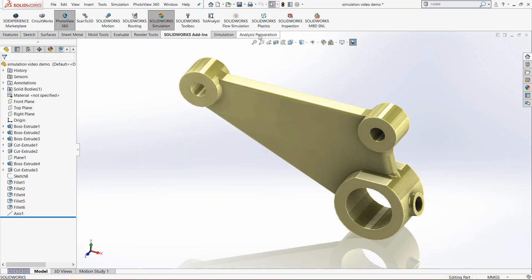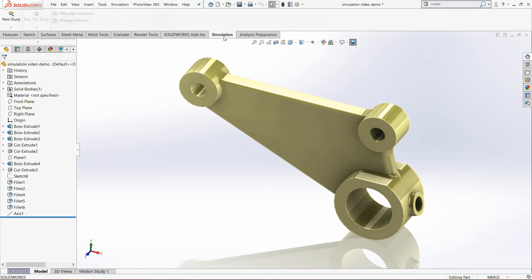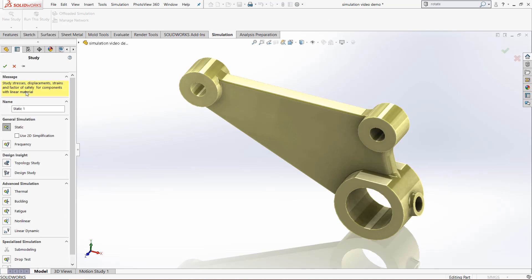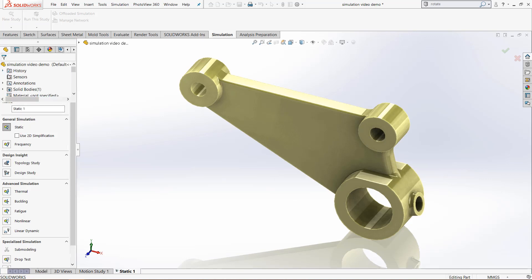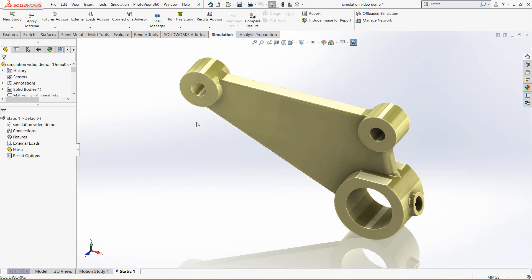Once that has happened, you'll have these two new tabs right here and also have the simulation toolbar. Click the simulation tab, then click new study. By default it will choose the static study and specify a name. I'm just going to keep it as static one, click the check mark and now you have the study.